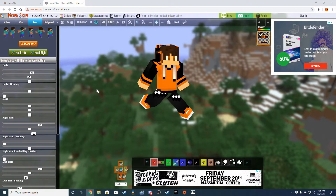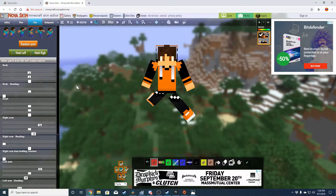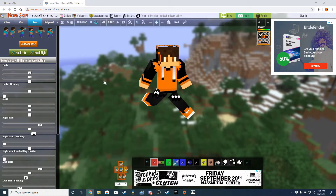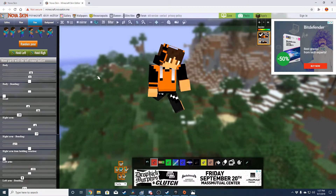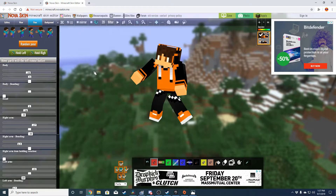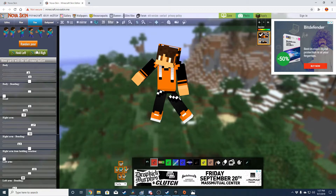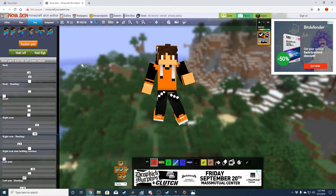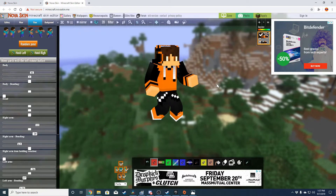Actually, every single one of the thumbnails that I've created with my own character in it, I've used this website for. So let's say that you get a pose that you really like — let's do this one. Maybe I'm talking to somebody, like I'm trying to give them something.